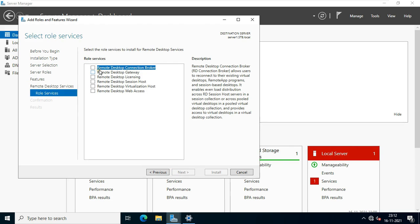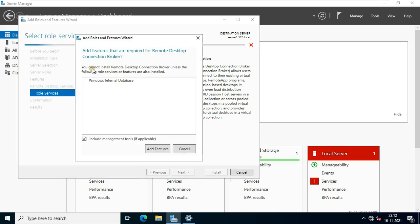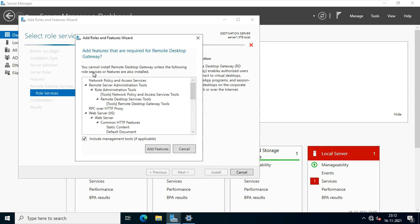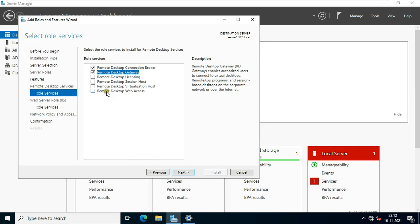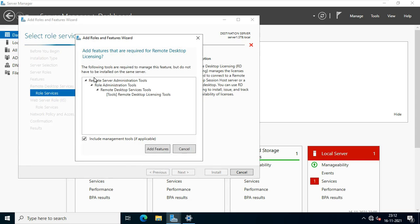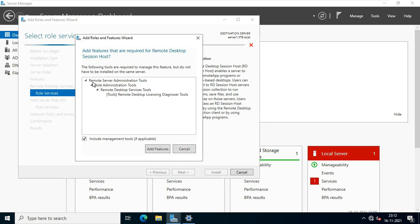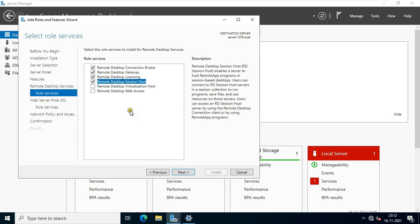Click on remote desktop connection broker. Click add features. Click on remote desktop gateway. Click add features. Click remote desktop licensing. Click add features. Click on remote desktop session host. Click add features.